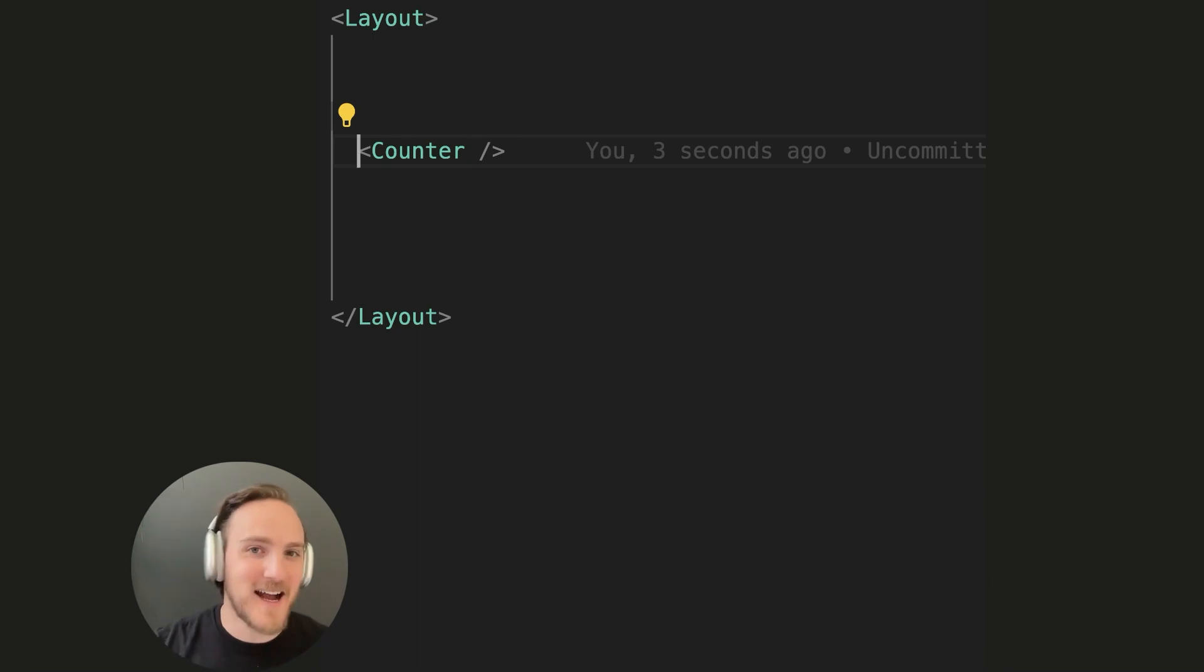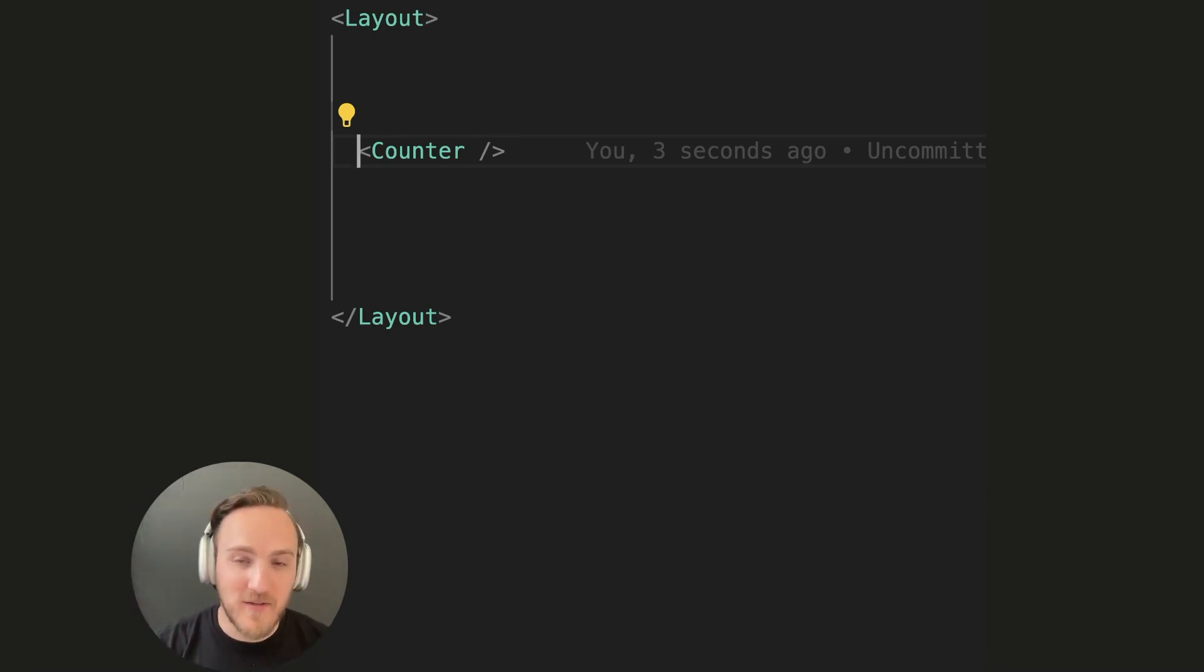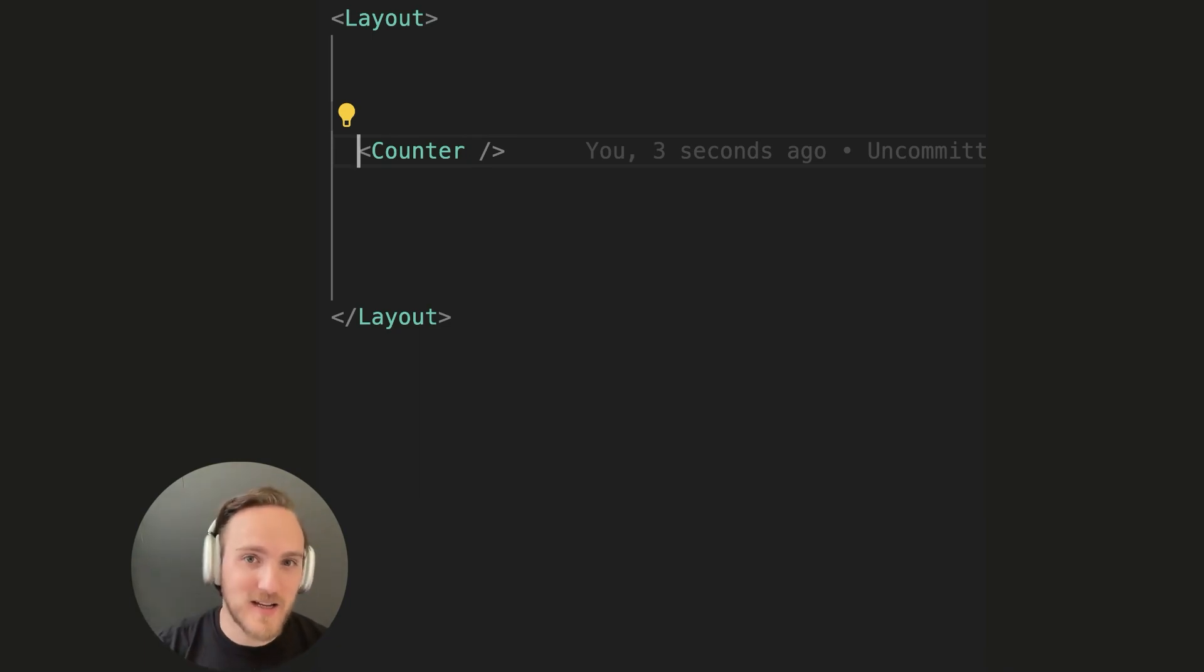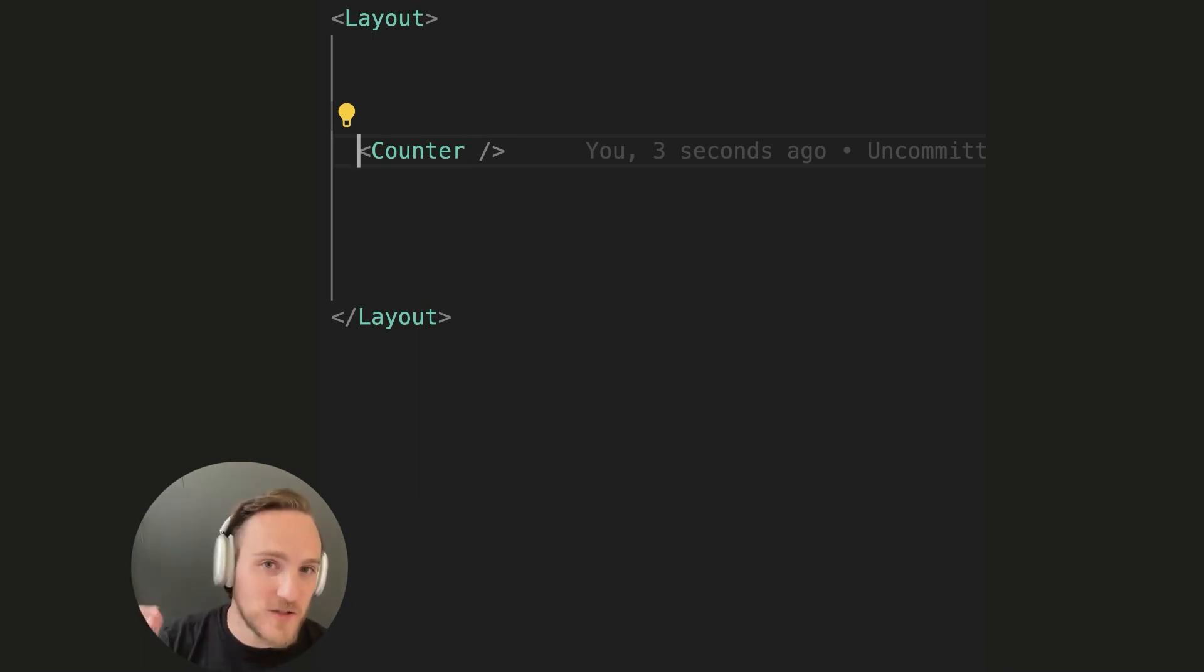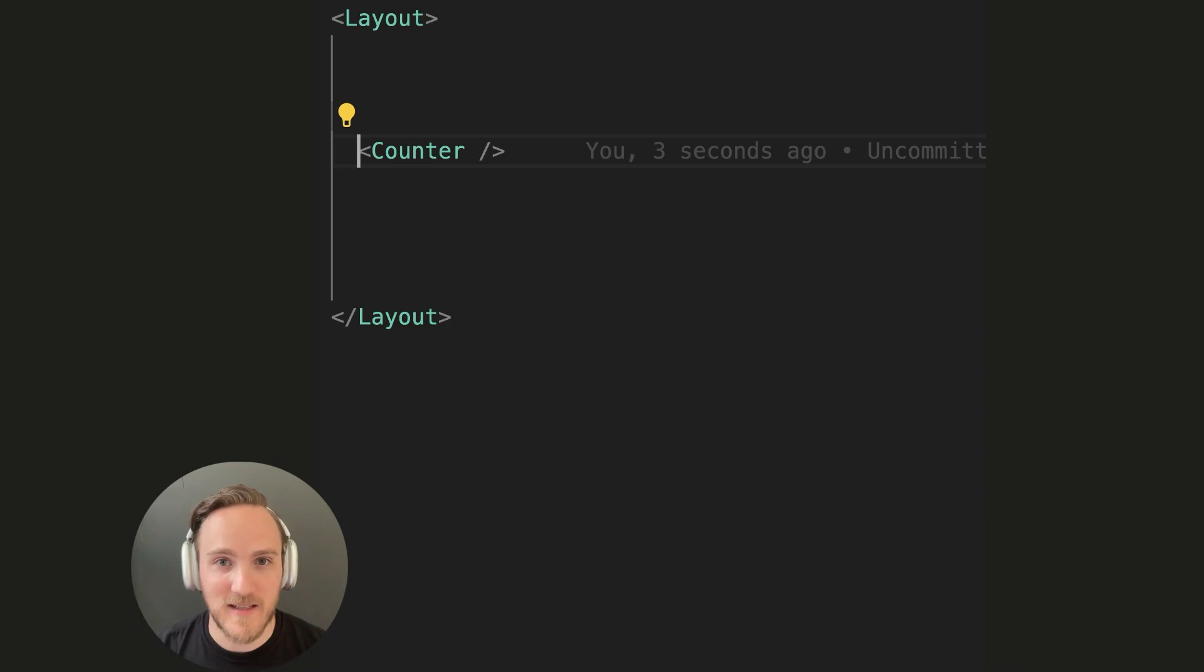In any island architecture, whether Astro or React server components, you still have the issue that those islands are hydrating. They're downloading more code than you need, sooner than you need, in almost every case.